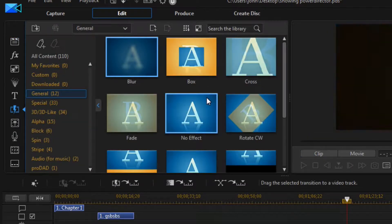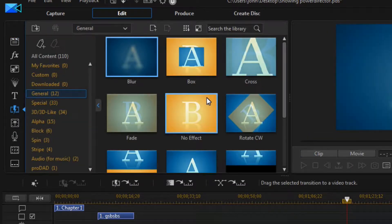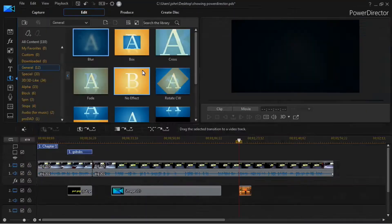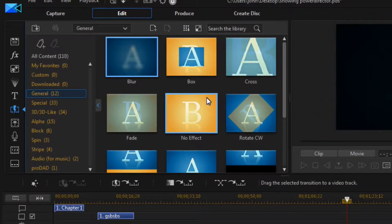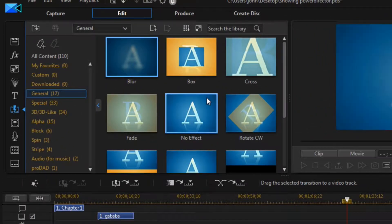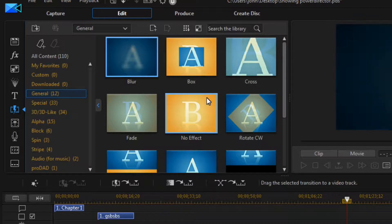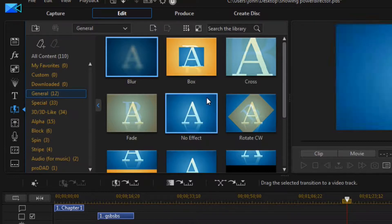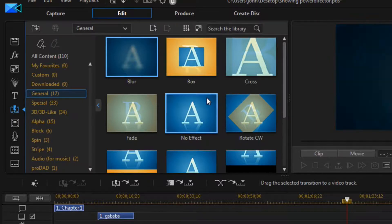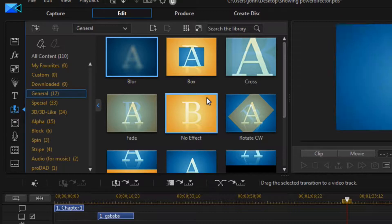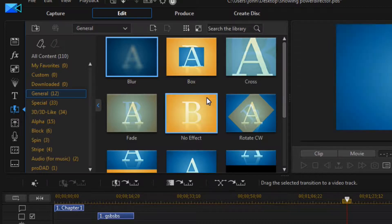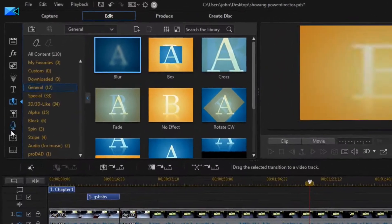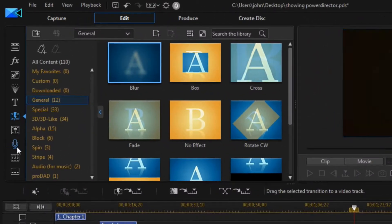A lot of this stuff you won't ever use. This right here is the Transition Room — that's for going from one video to another. Try not to use that; if you watch TV you don't see them doing transitions very much. Just try to get it where you're going from one scene to another naturally. This right here is the Voice Recorder.